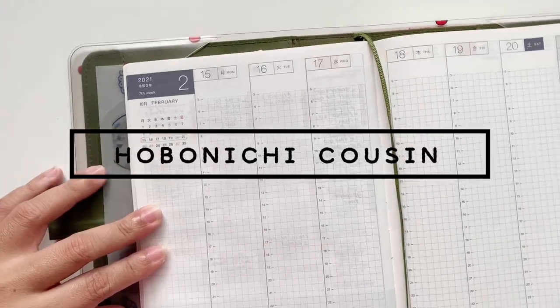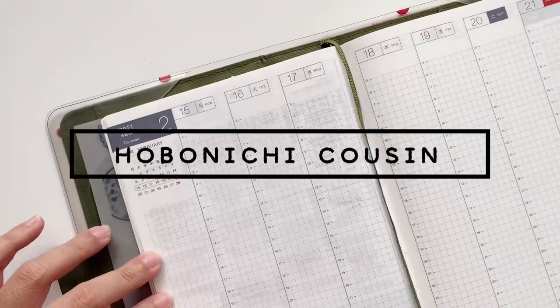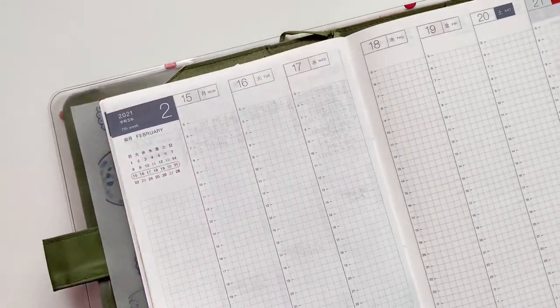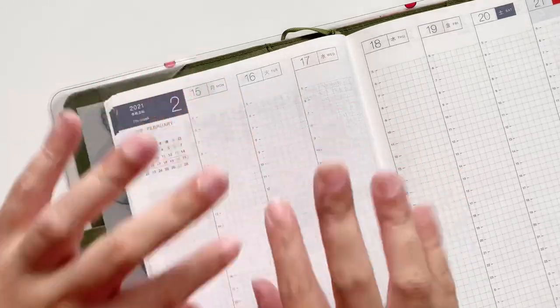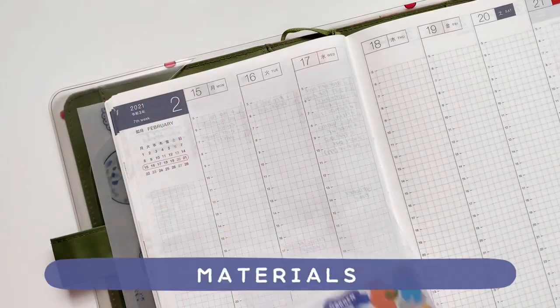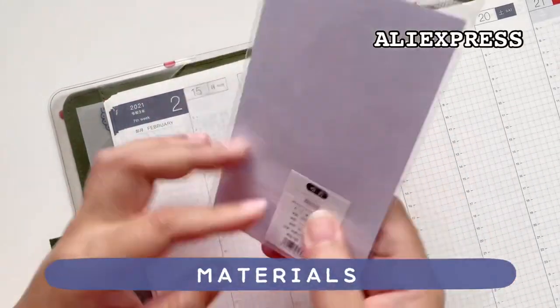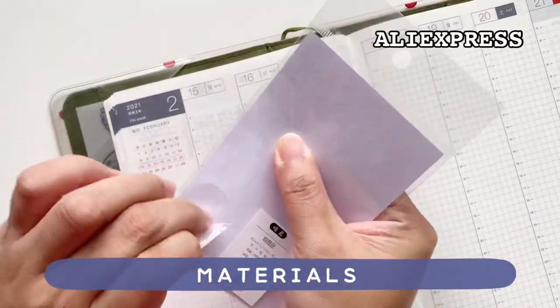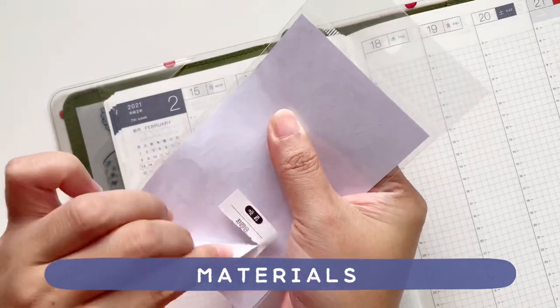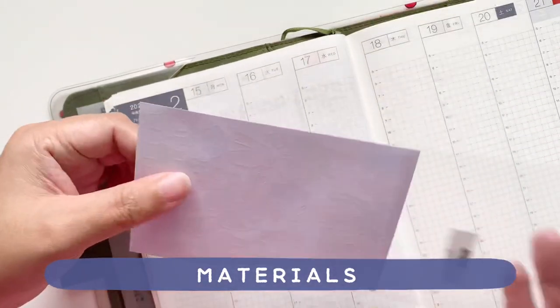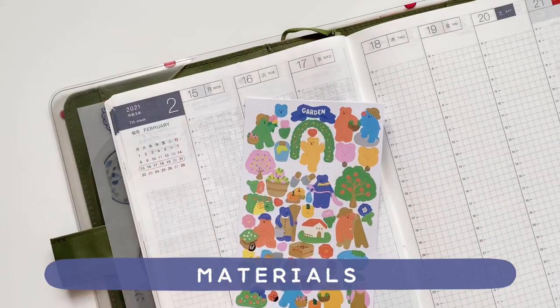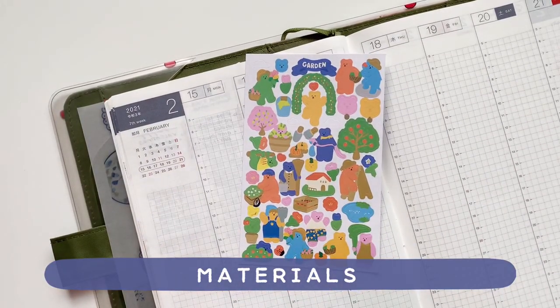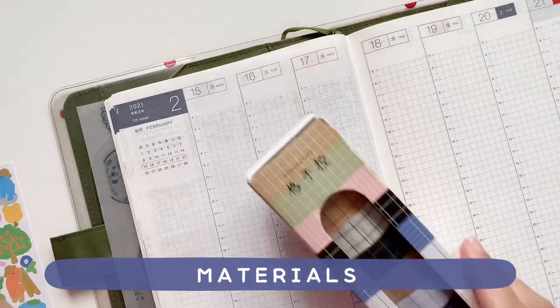Some weeks I like to go all extra in my pages and this is one of those weeks. Today we'll be decorating the Hobonichi Cousin weekly pages and I'll be creating my own little scene using this sticker sheet from Aliexpress.